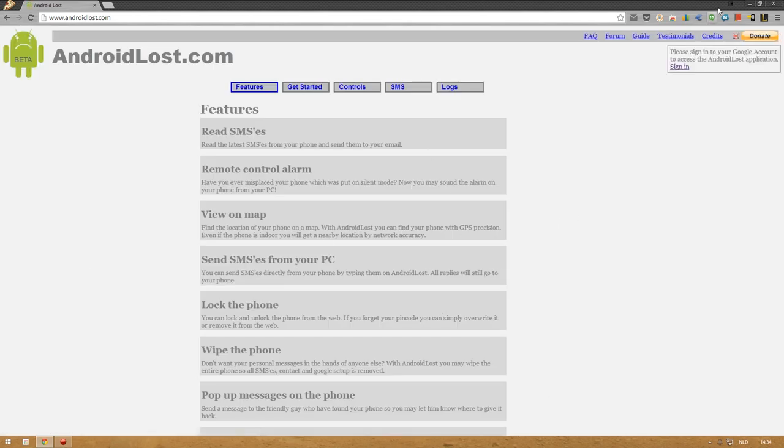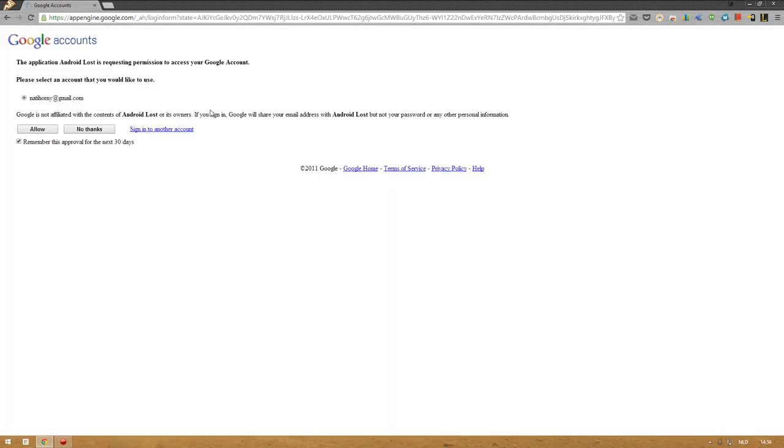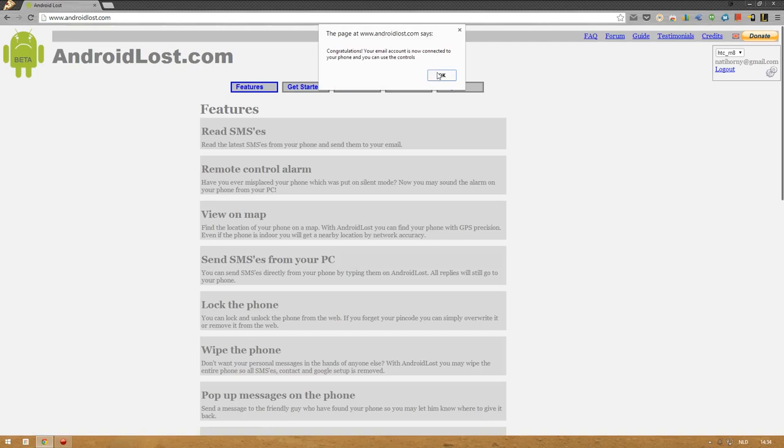Now the first thing you should do is sign yourself in because otherwise it won't work. You have to sign in with the same Google account that you're using on your android phone. So in this case, it's my normal email address. And you allow it. There you go. And here you go. Congratulations, your email account is now connected to your phone and you can use the controls.